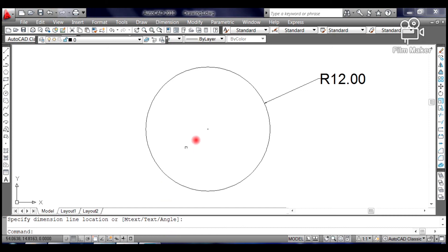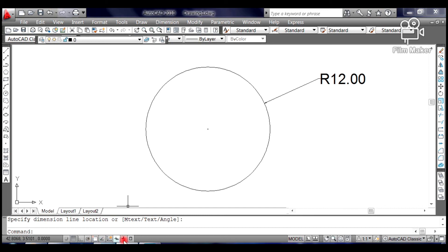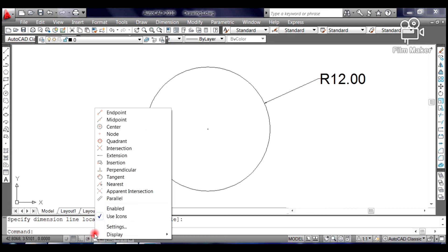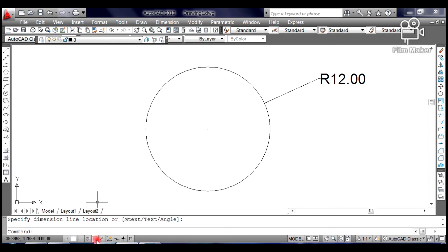The center of the circle will be our first point. To find the center of the circle, you need to go to the status bar, right-click on the Object Snap or OSNAP, select and click Center. Make sure the OSNAP is on. This will help you find the center of the circle easily. You can click at the center of the circle once you see the plus sign.